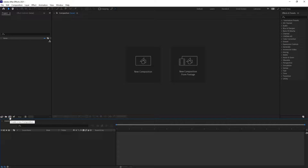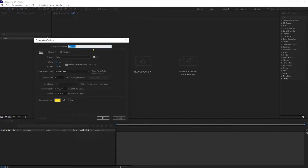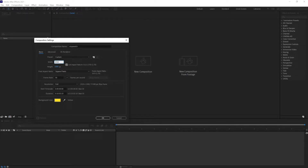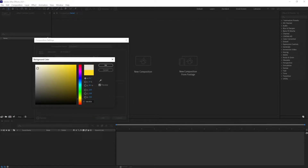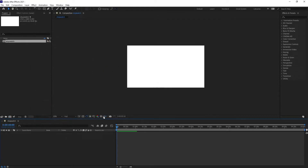So let's create a new composition window — click over here and let's name the composition. I'm keeping it 1920x1080 resolution, 30 frames per second, and changing the background color to white, then press OK.